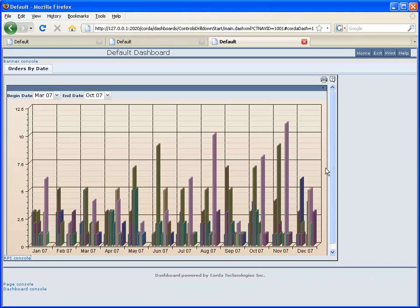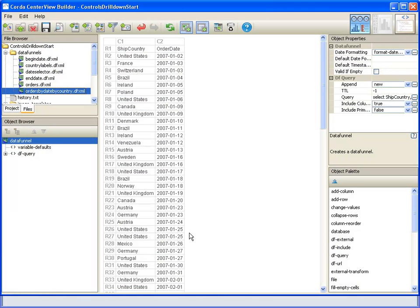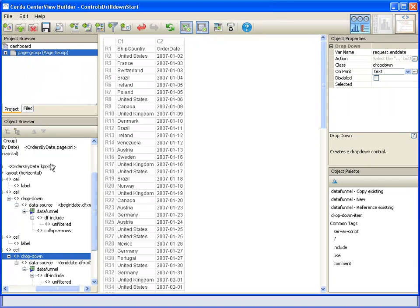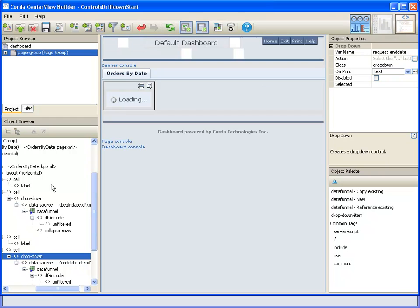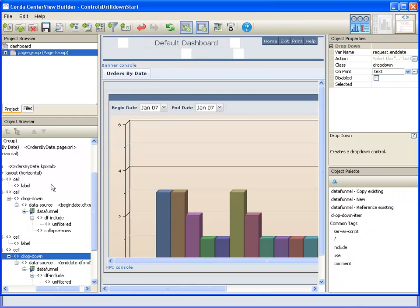Now you notice that when we first brought up the dashboard we went from January to January. And that may not be as interesting as maybe covering the first quarter of the year.